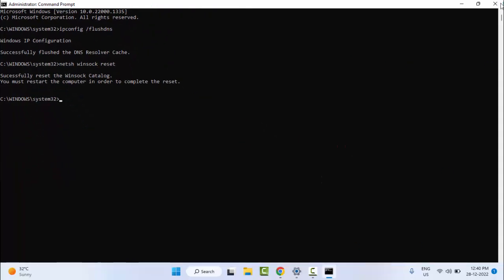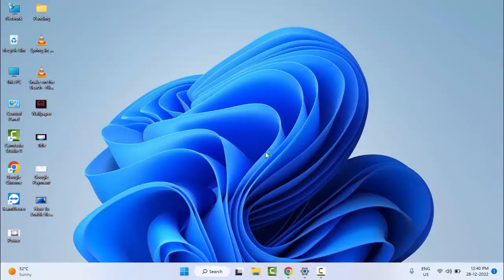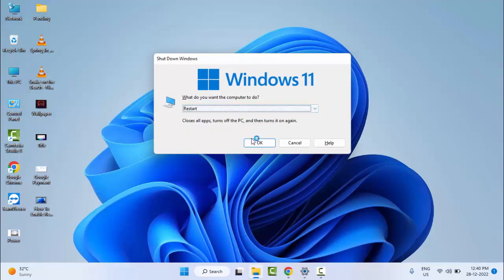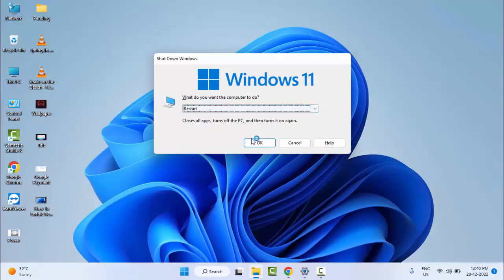Now close the Command Prompt and restart your computer. Hopefully this will fix your issue.